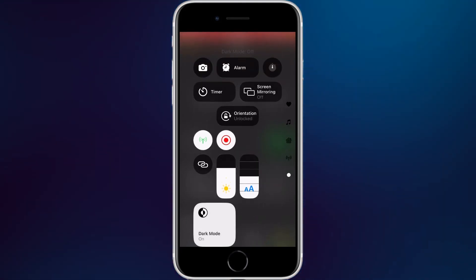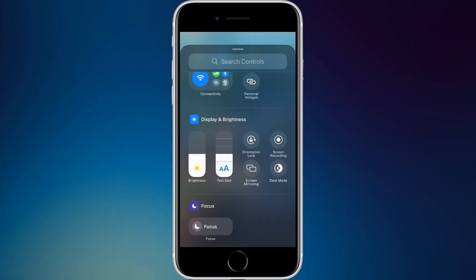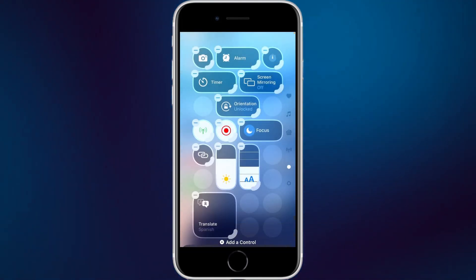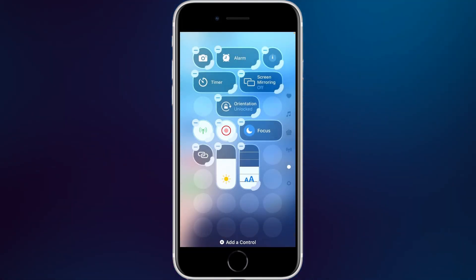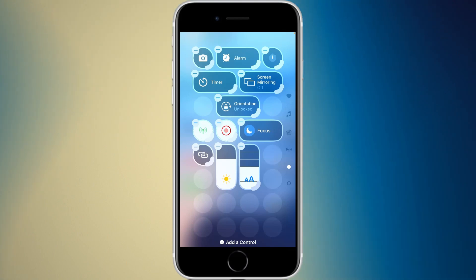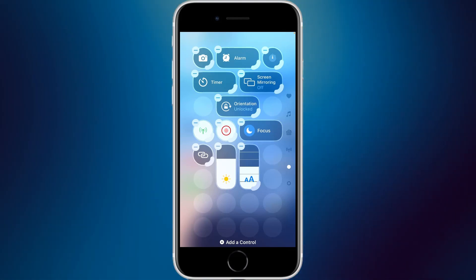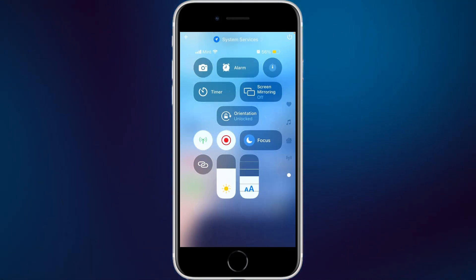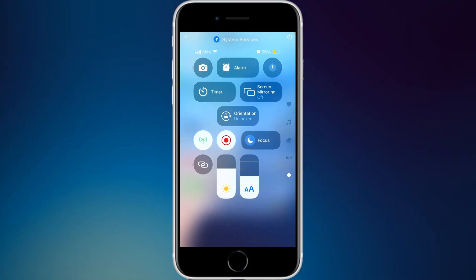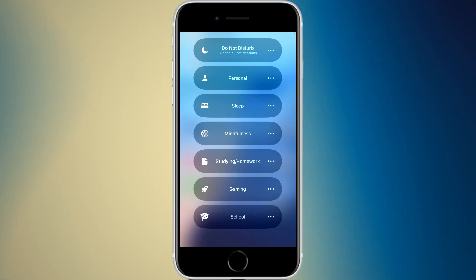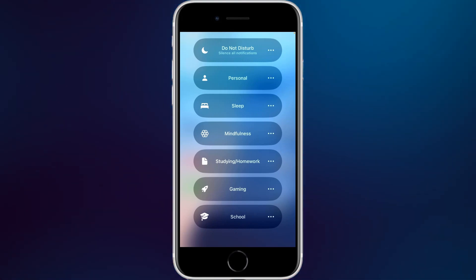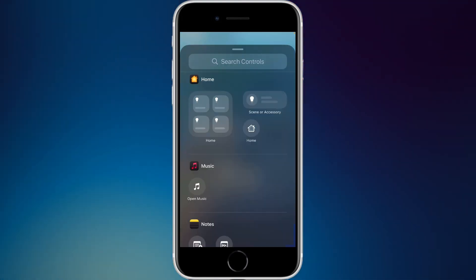After display and brightness, there's the focus section for your focus settings. It's only available in the two-by-one long position and can't be resized. One change is that when you go into it, it now says 'silence all notifications' — previously there was nothing shown under it.